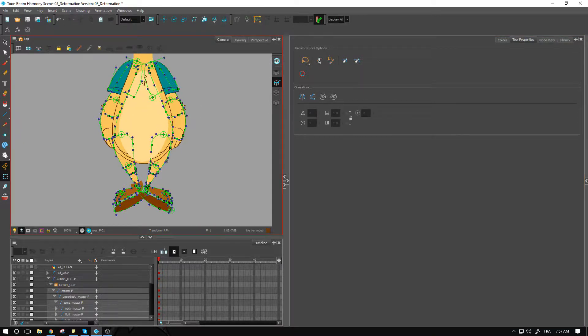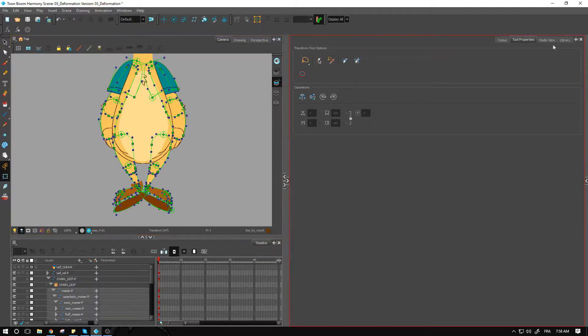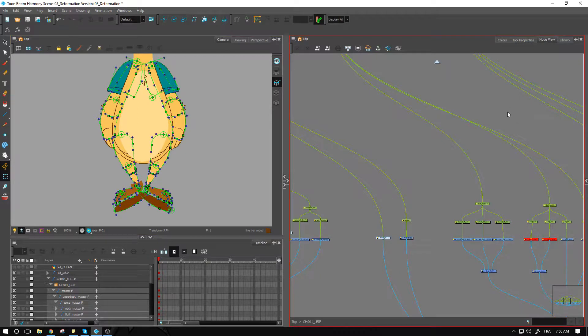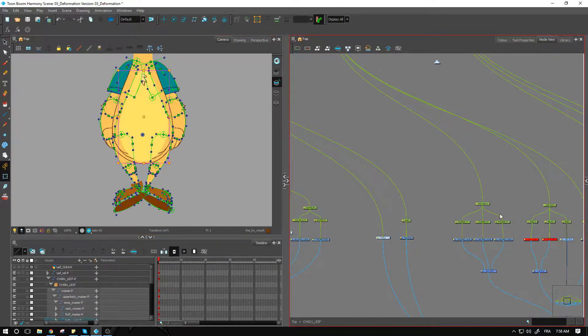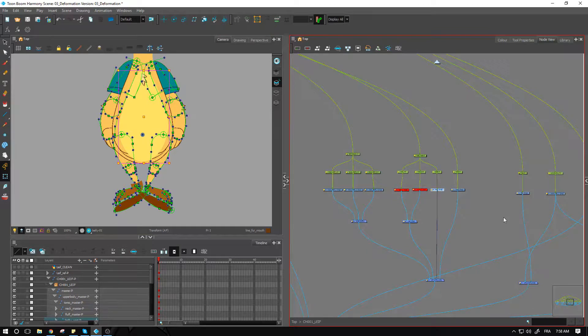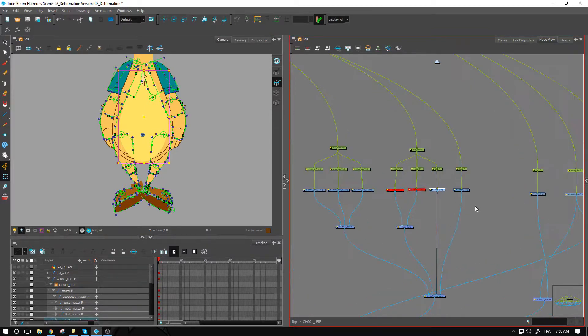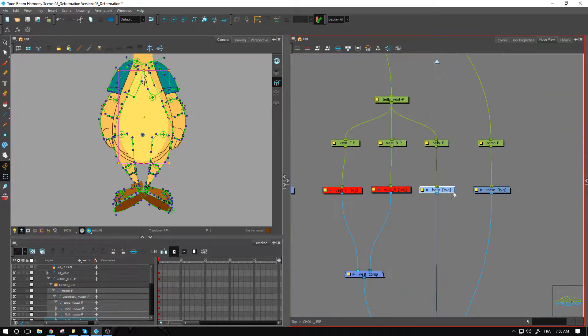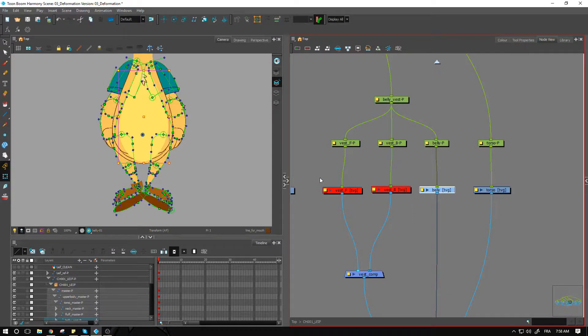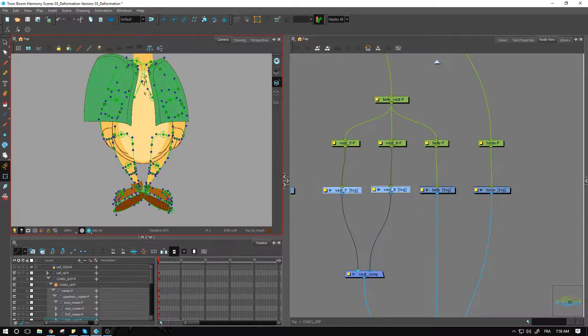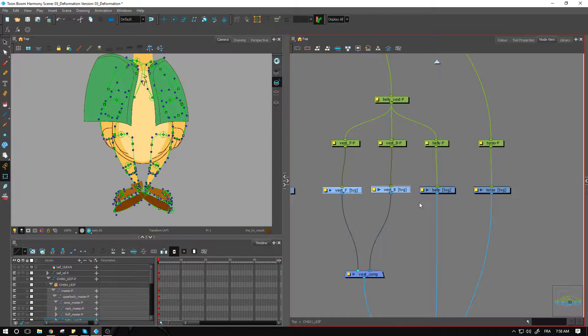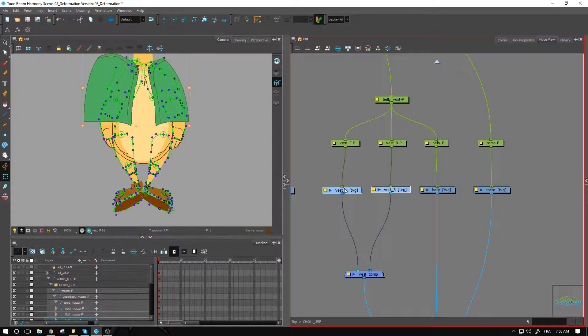So we'll be creating an envelope deformer around both of these. Let's go into our node view and find the belly right here. I'm going to activate this one. As you may have seen, I had deactivated the vest because this was coming in front of the rest a little bit too much.